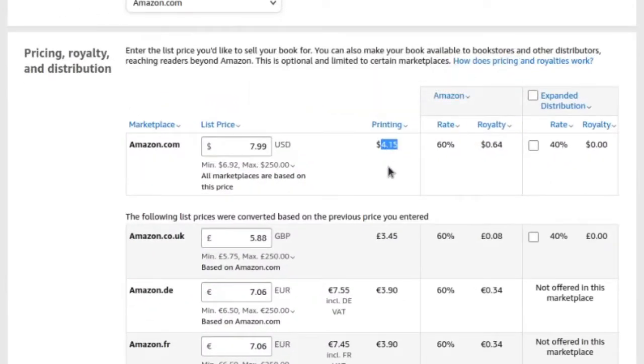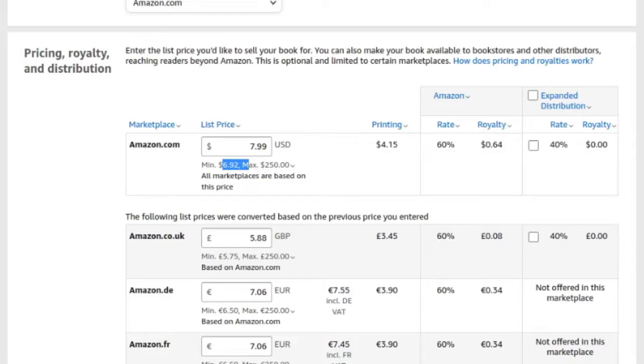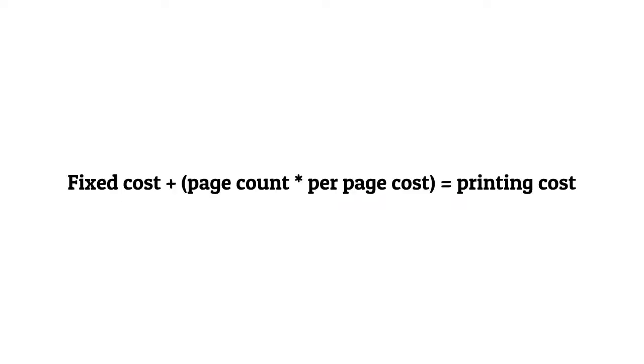Amazon has an equation to determine the cost of the paperback: fixed cost plus page count times per-page cost equals printing cost. They have a calculator on there to determine your costs before you even start — you enter how many pages you have and whether it's black and white, and it tells you the cost. So the printing cost was $4.15, but on the next page the minimum price I can set is higher than that — I believe $6.92 — because of fixed costs and materials.